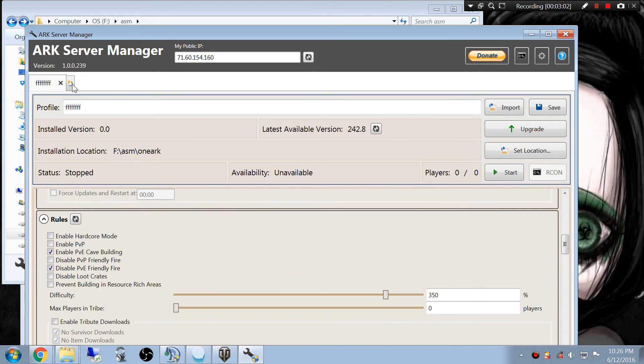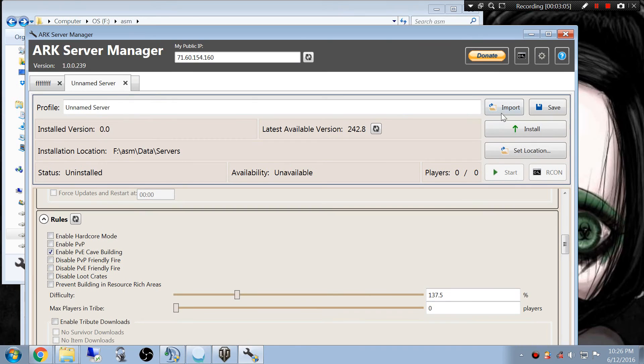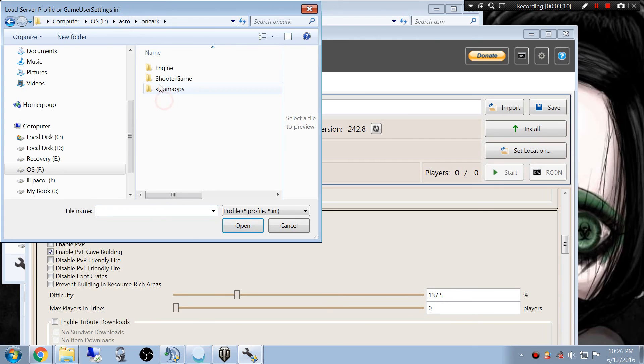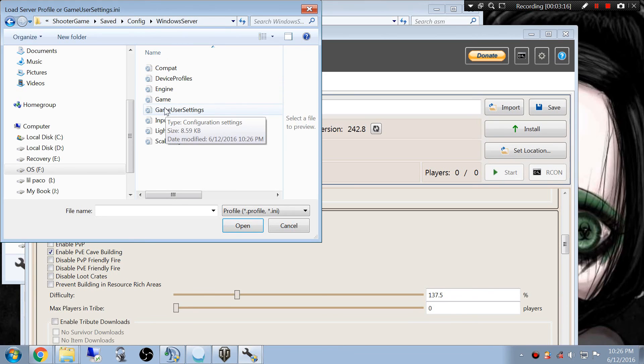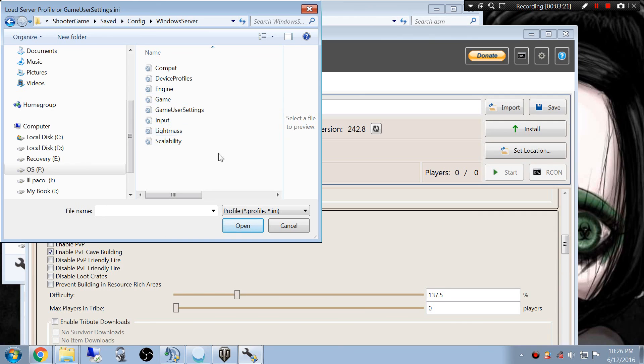So remember, it's real simple. All you do is hit make a new tab, hit import, locate your server, whatever your server is. Shooter Game, Saved, Config, Windows, and do Game User Settings. And you can do Game INI afterwards too if you have other customs. I hope this helps clear some things up.